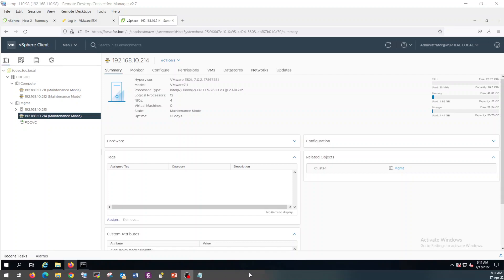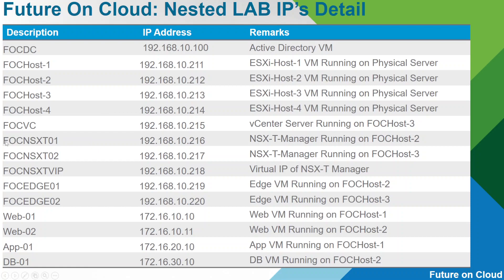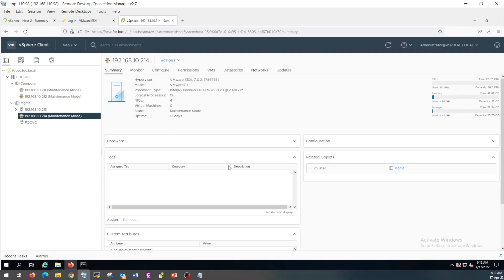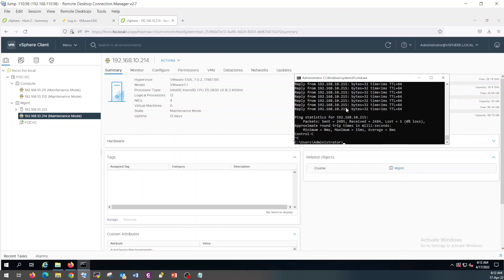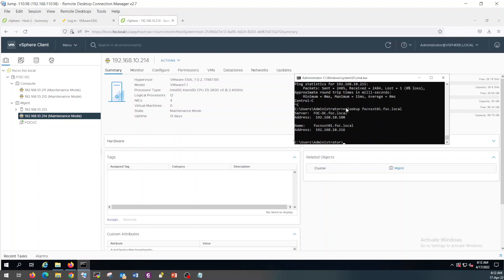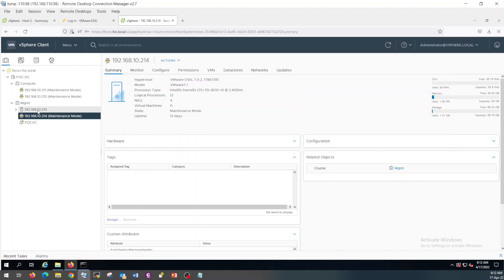First of all, look at the IP address you are going to assign to your NSX-D manager. What I am going to configure for NSX-D01 manager is 10.216. Let's look at the NSLOOKUP for NSX-D. As you can see, for NSX-D01 the IP is configured, so we will use the same. I am going to deploy NSX-D 3.2.